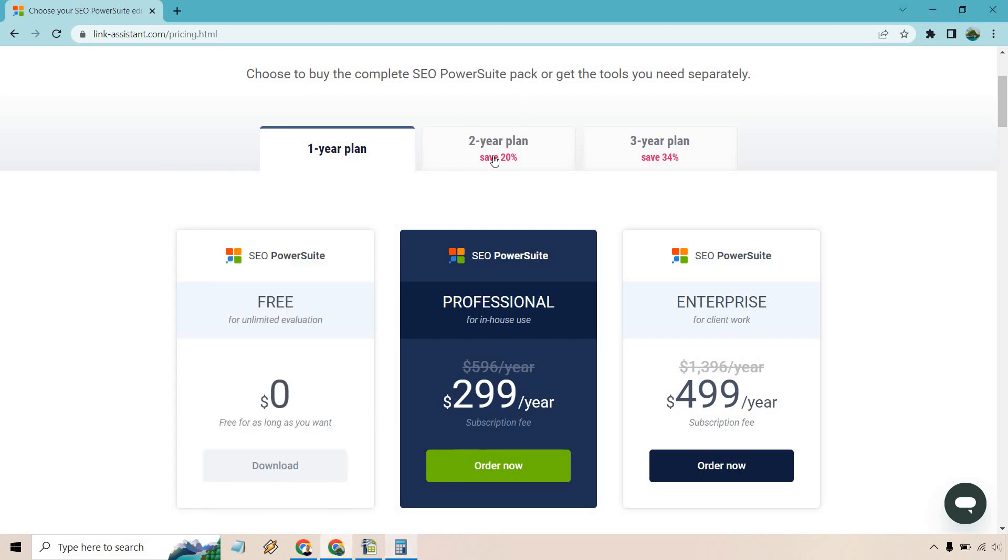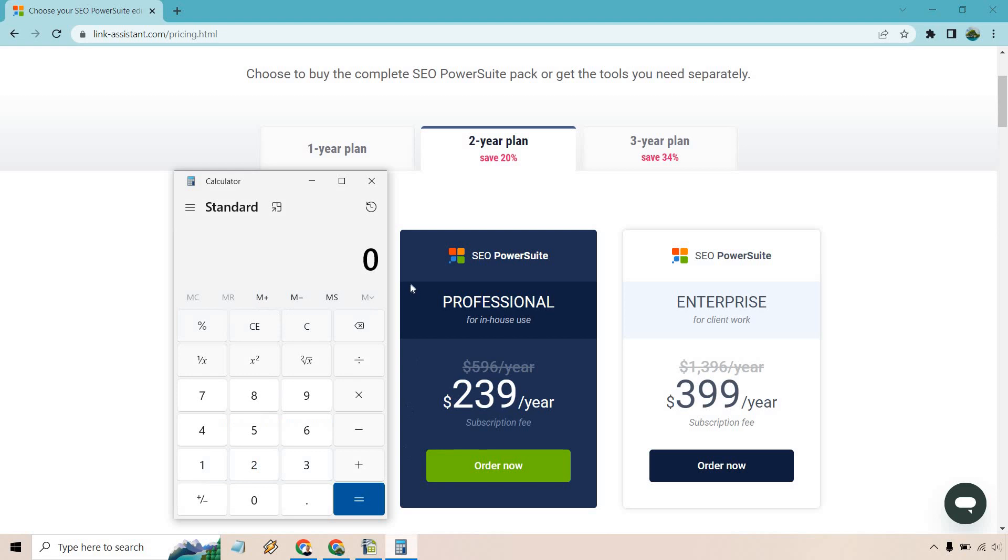There's also going to be the two-year plan where if you want to save 20%, this goes down to $399, although you are paying biannually. So that would average to about $33.25, obviously paid for two years.